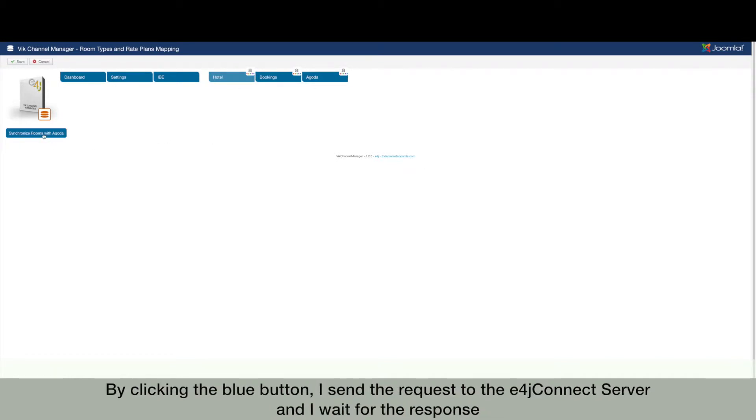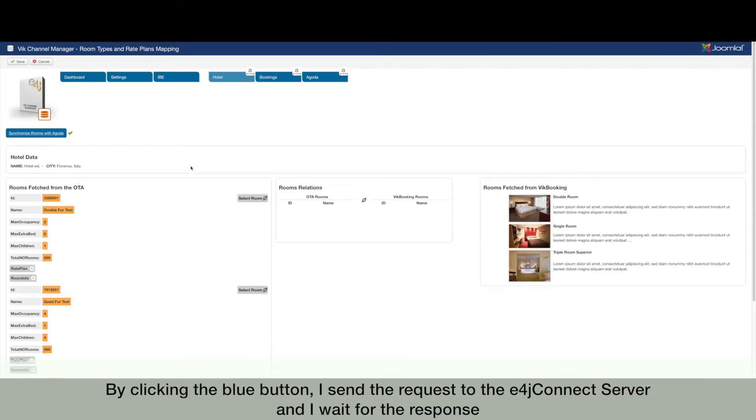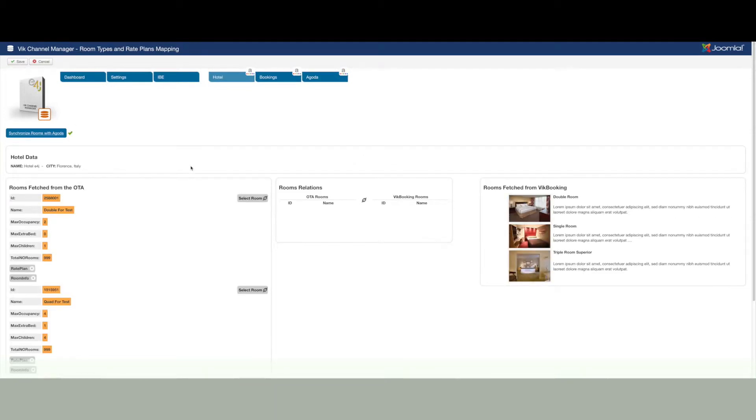By clicking the blue button, I send the request to the e4j connect server, and I wait for the response. Ok good.